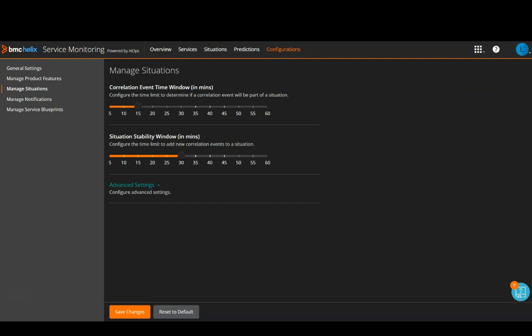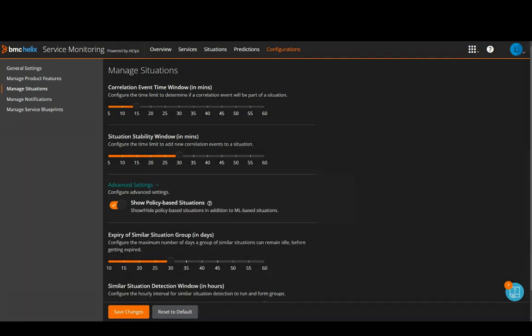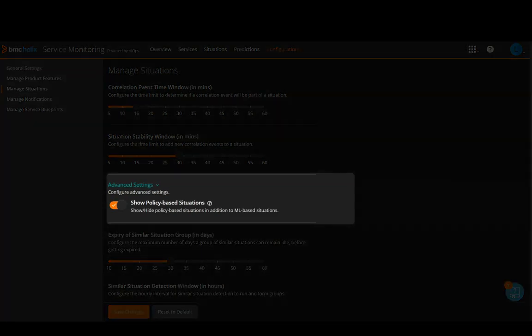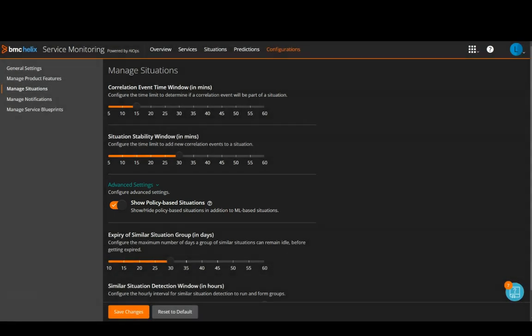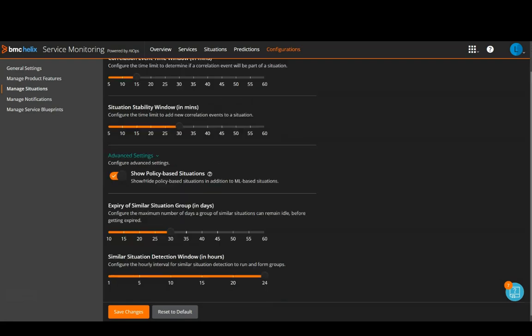Let us now talk about the advanced settings. So, the first setting is Show Policy Based Situations. You can toggle this option to either show or hide policy-based situations. By default, it is turned on.